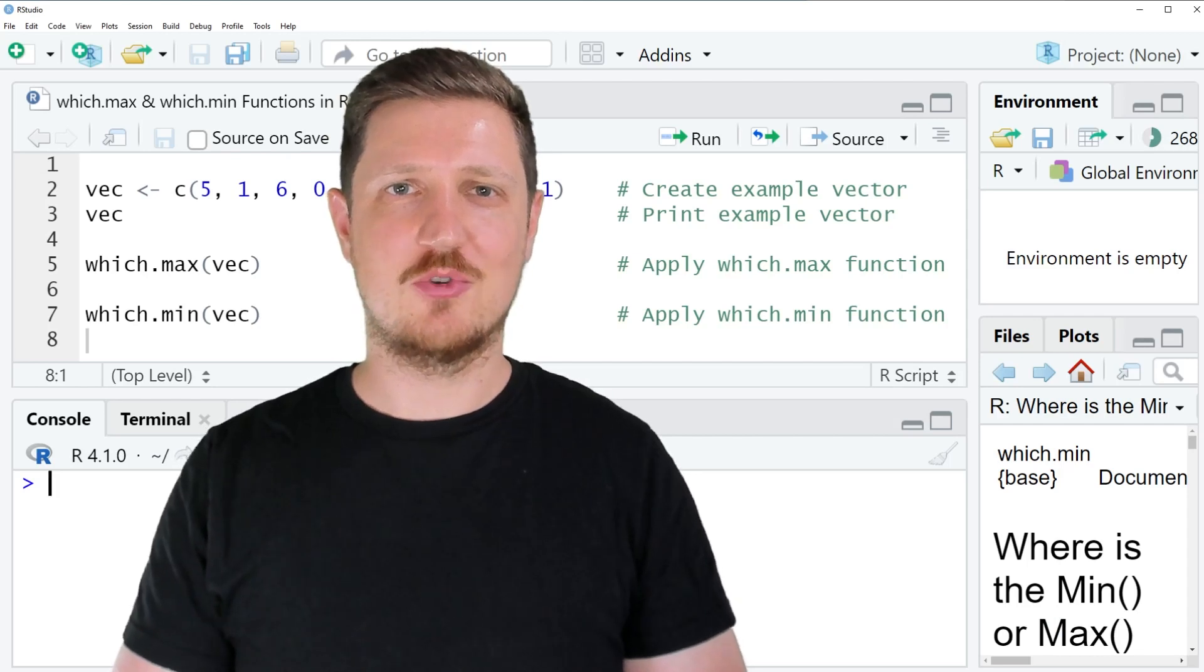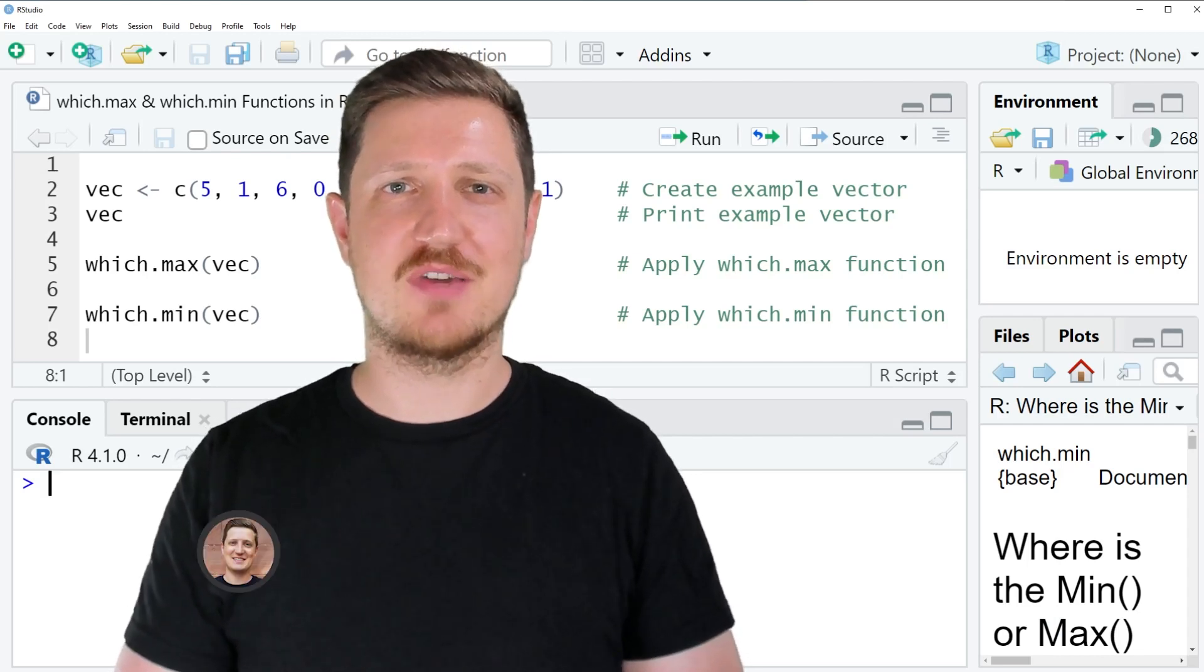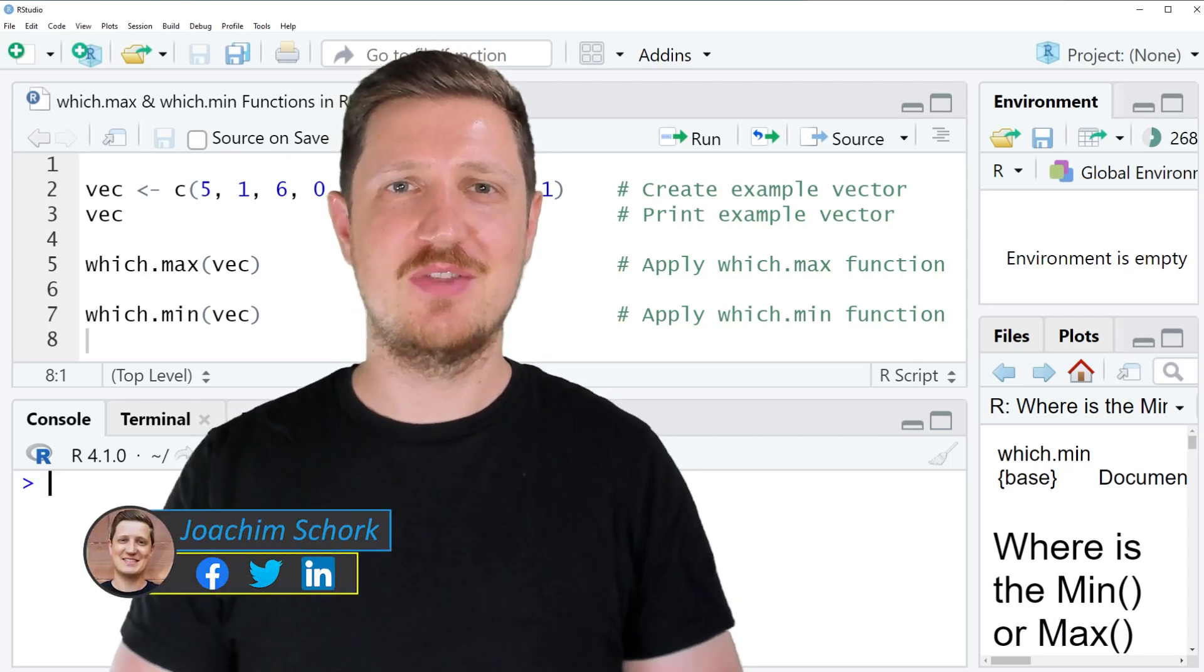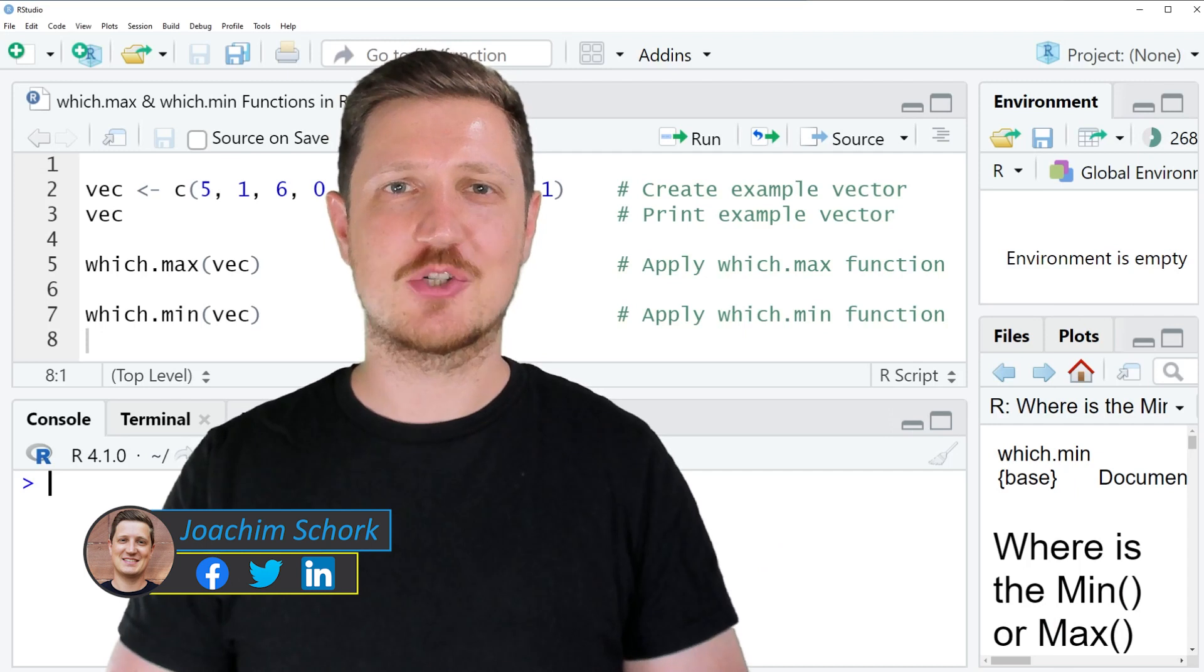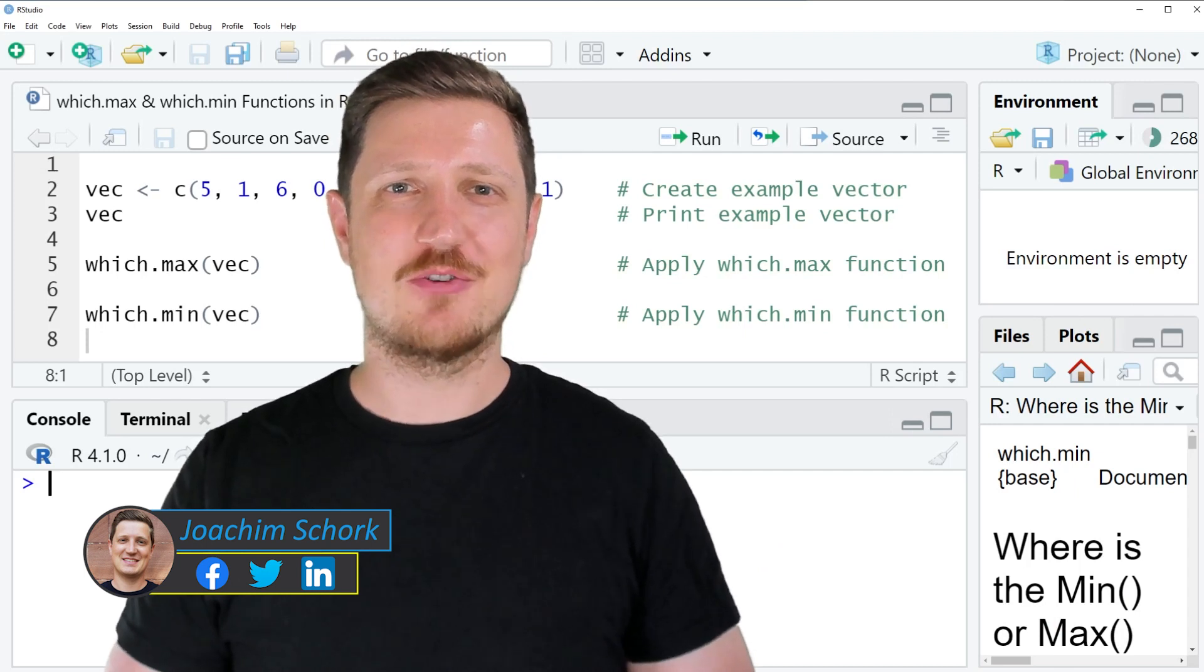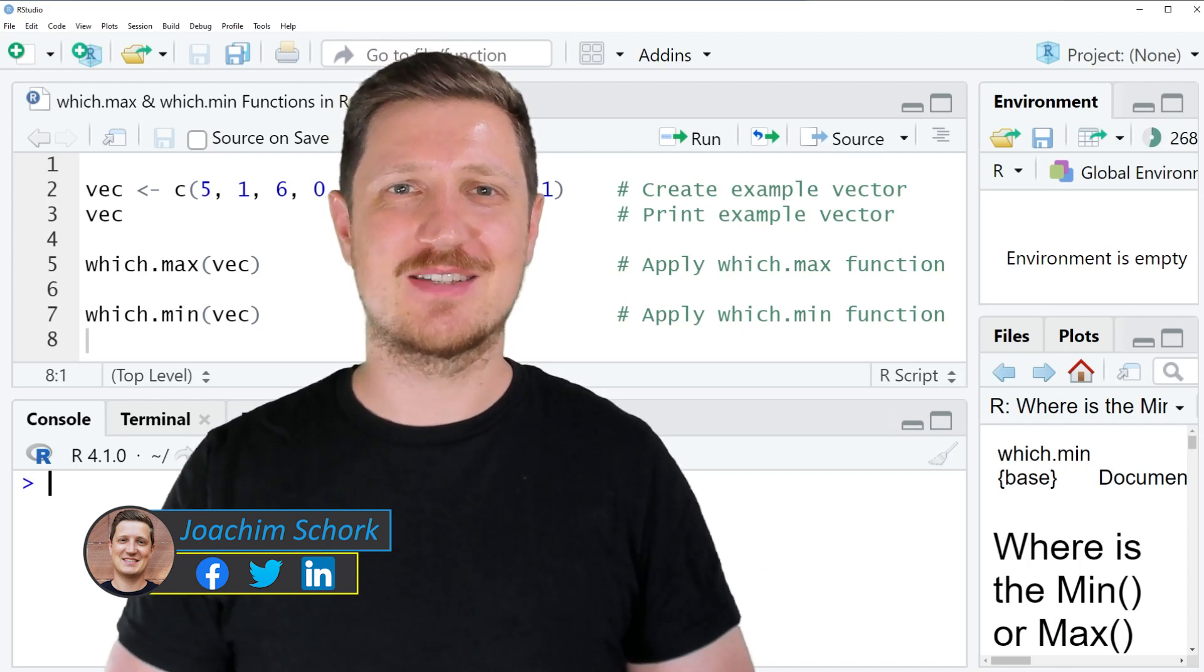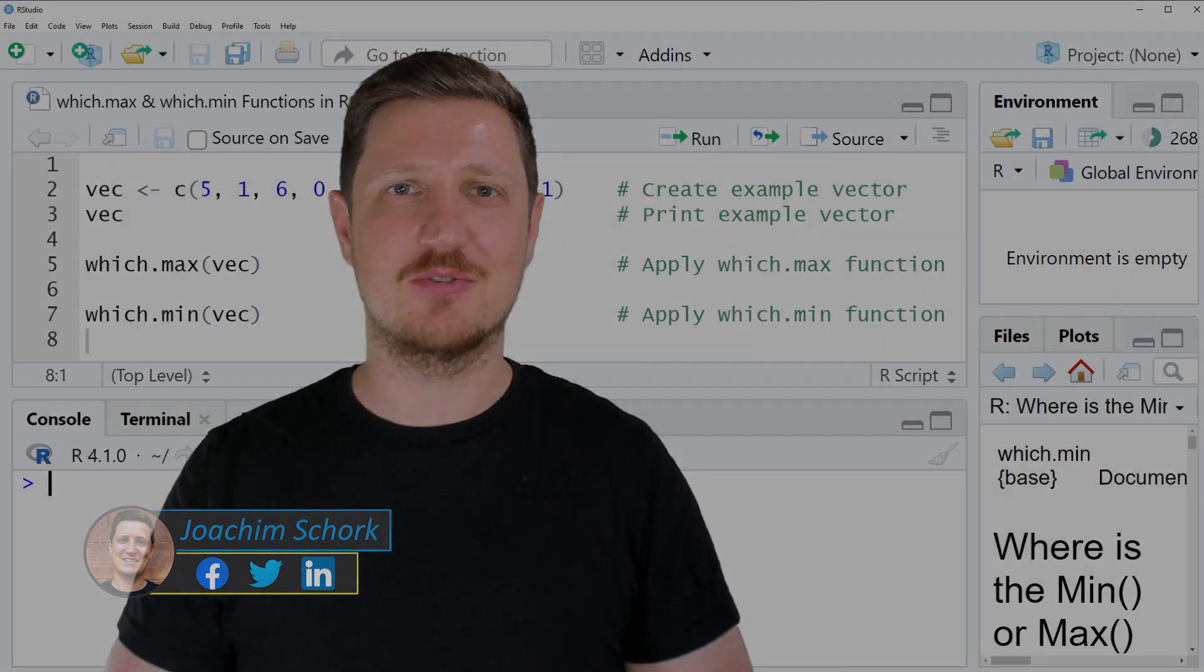This video explains how to apply the which.min and which.max functions in the R programming language. So without too much talk, let's dive into the R code.